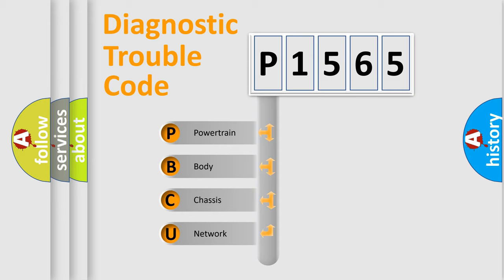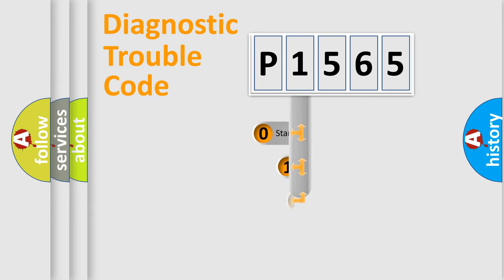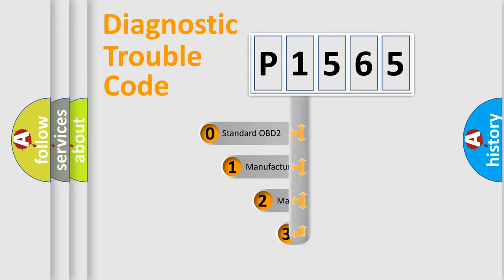We divide the electric system of automobile into four basic units: Powertrain, body, chassis, and network. This distribution is defined in the first character code.